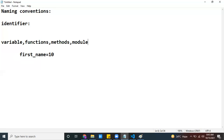Modules and packages follow the same convention too. Don't worry about what a module or function is — I will discuss all those things later. For now, our focus is just on which naming convention is recommended when creating names in your Python program.